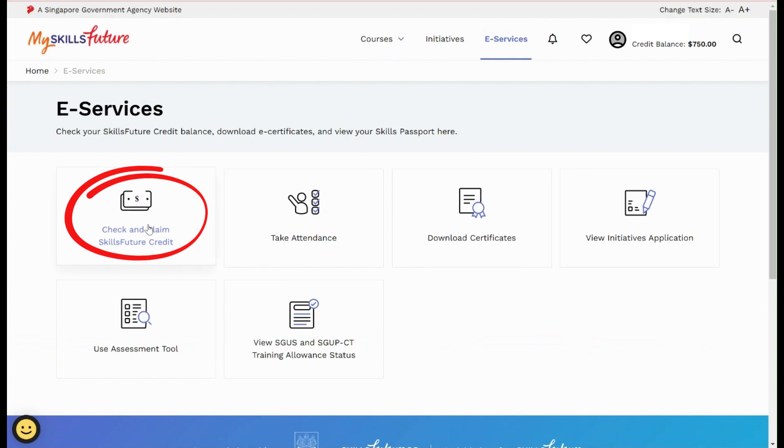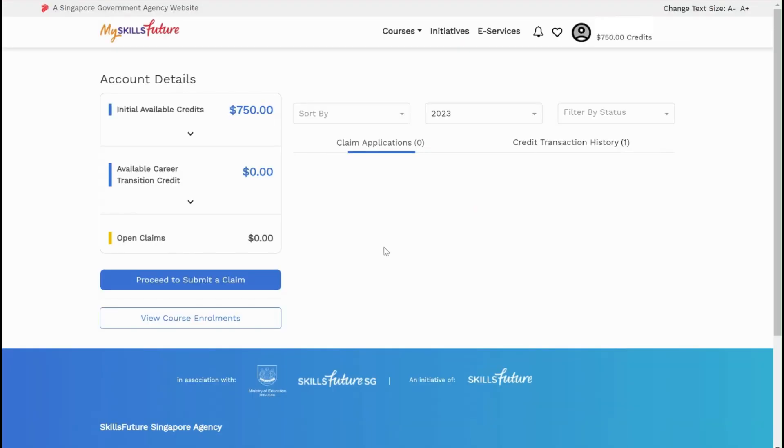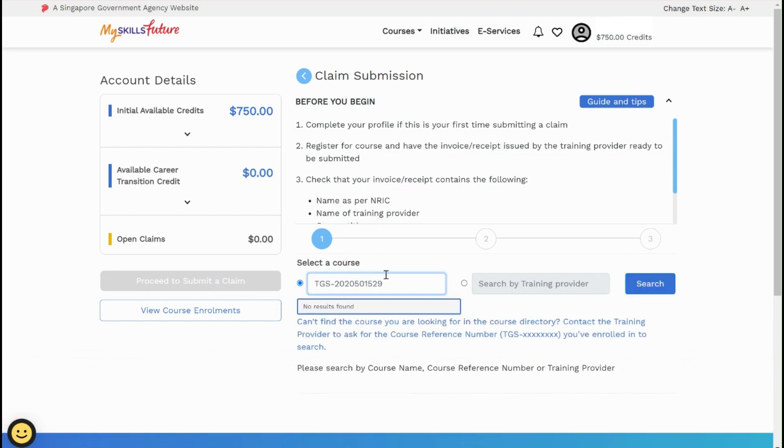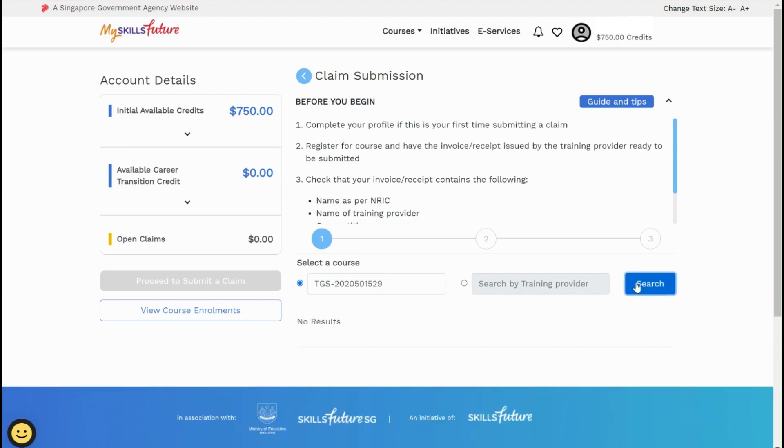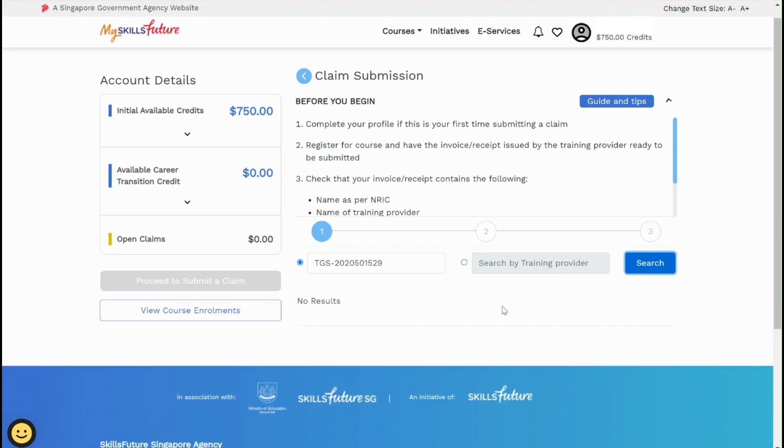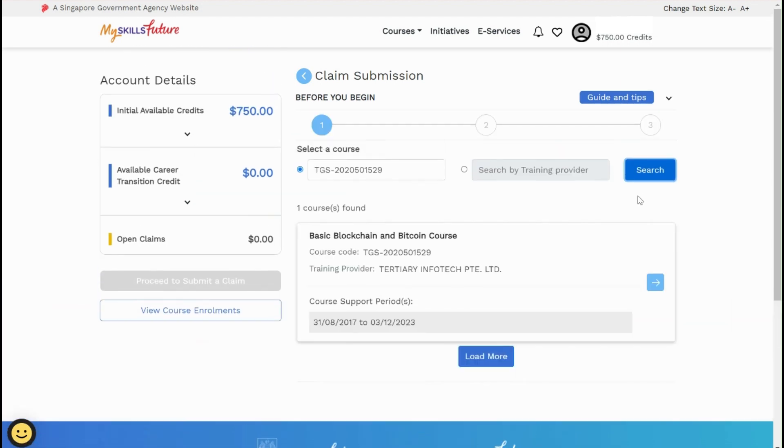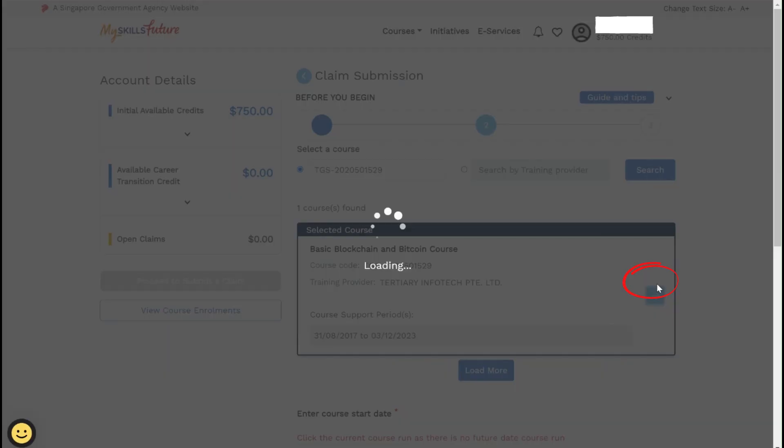Check and claim SkillsFuture Credit. Click on the proceed to submit a claim button. Paste the course code that you have copied previously. Click on search and it will take a while to load. Make sure that the course name is correct and click the arrow to proceed.